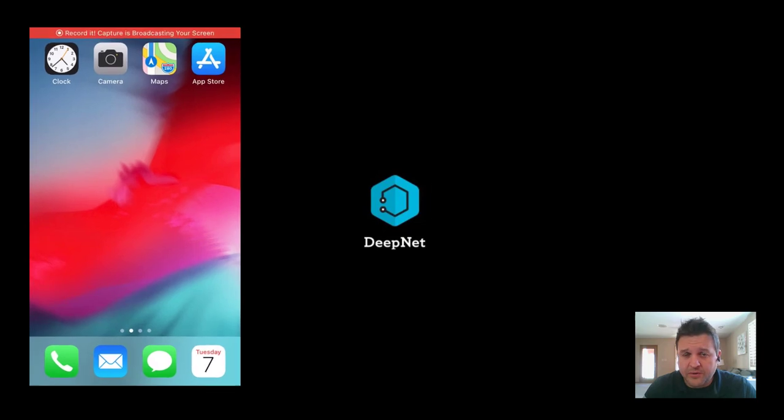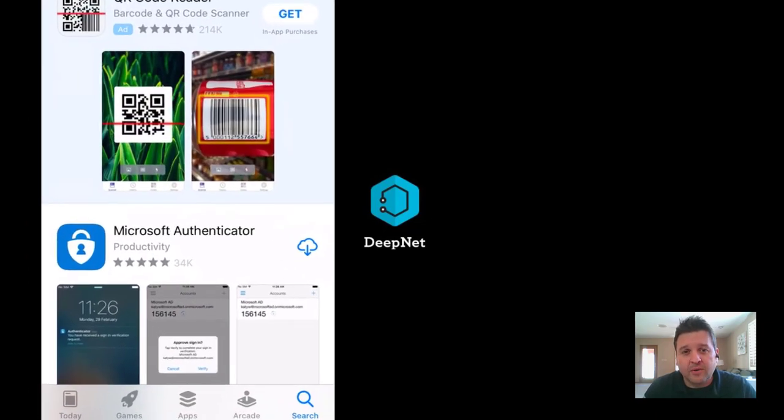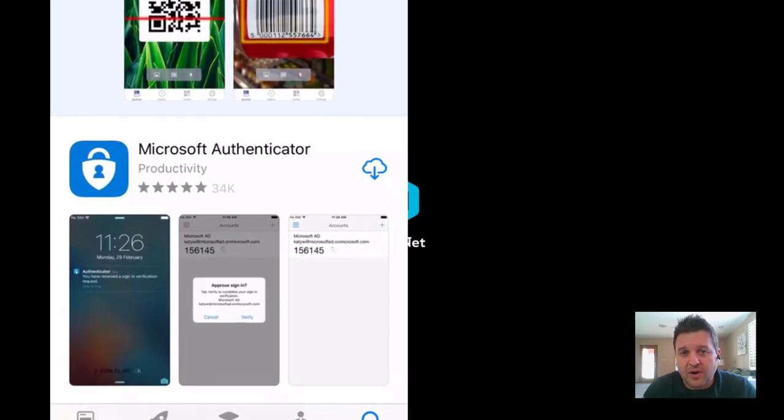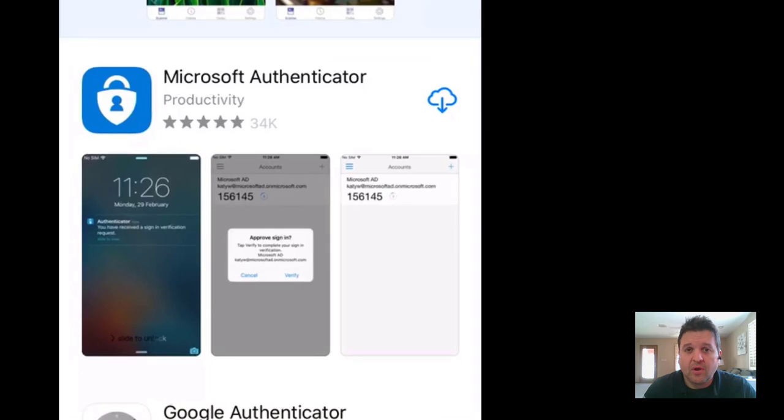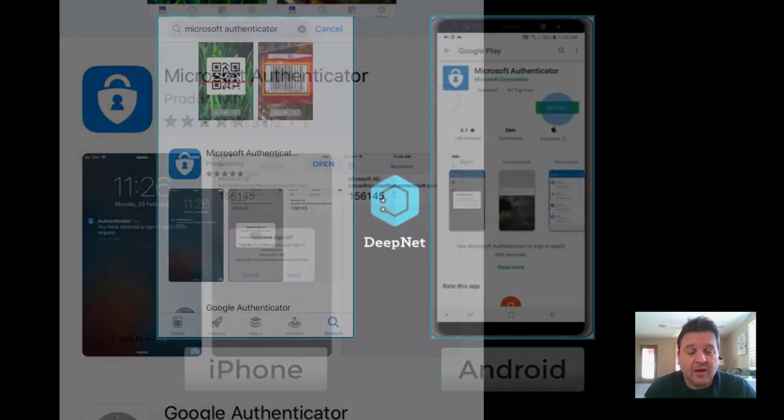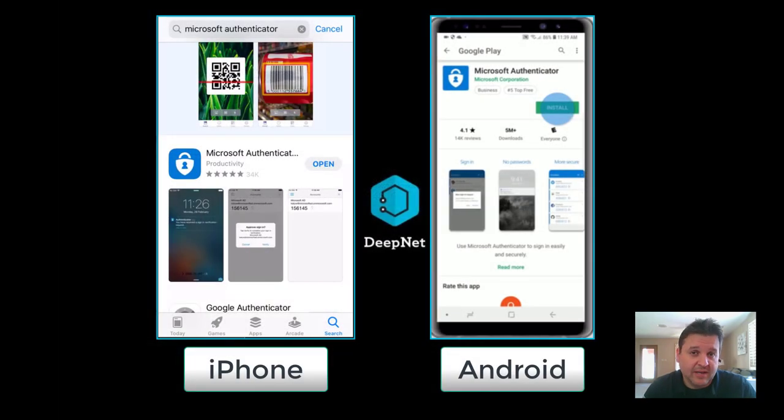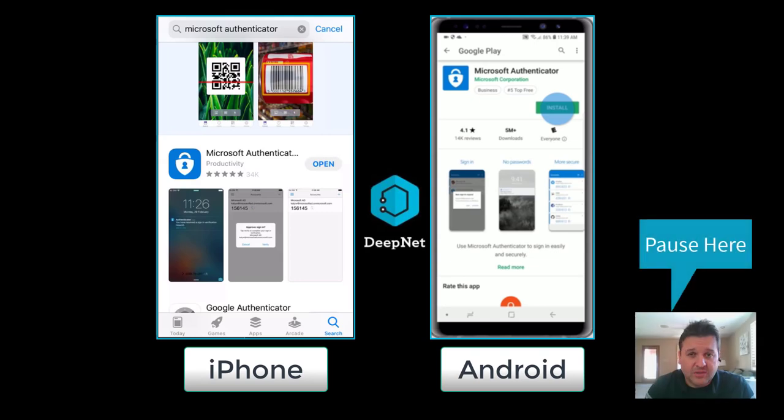First thing we want to do is open up your cell phone and download the Microsoft Authenticator app from the Google Play Store or from the App Store on your iPhone. You can see that here. Let's pause here until you've downloaded the app.